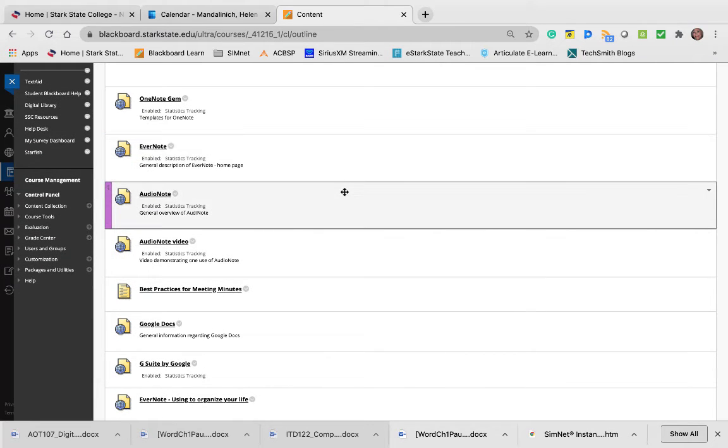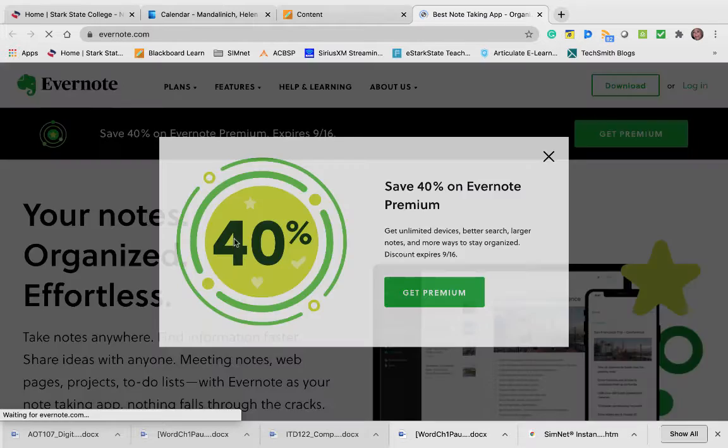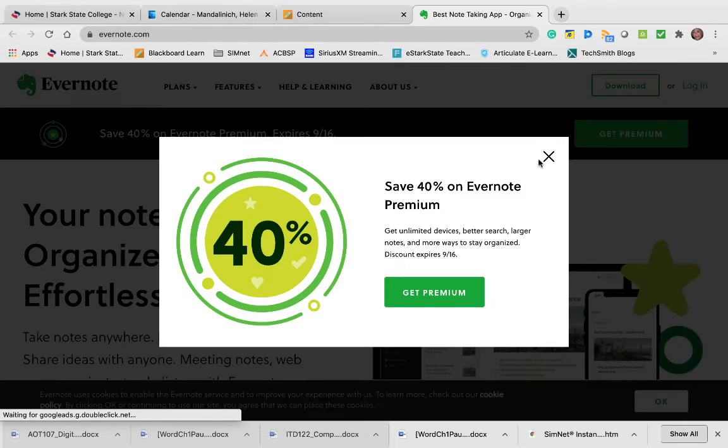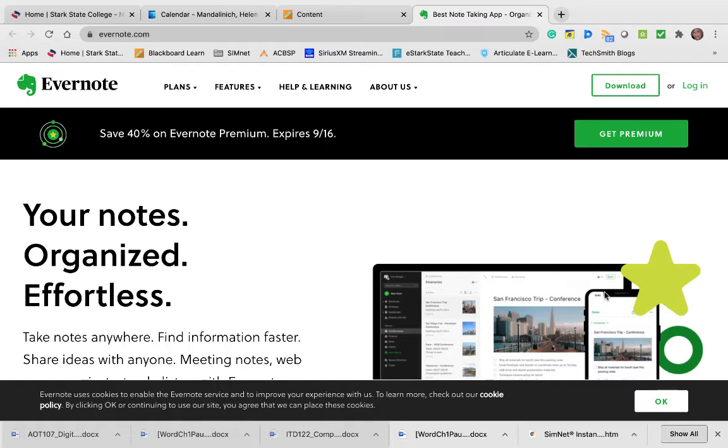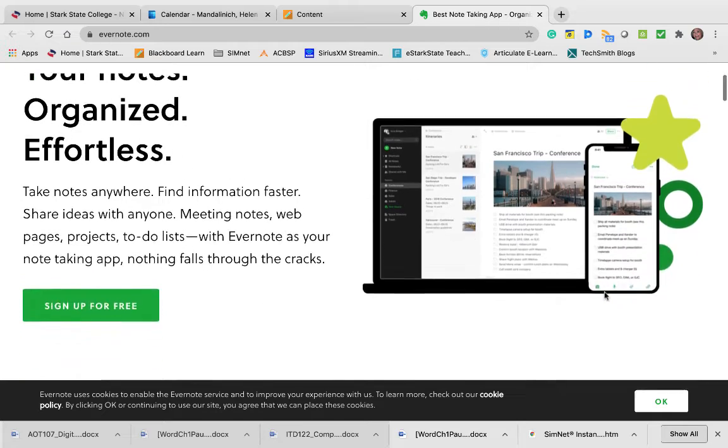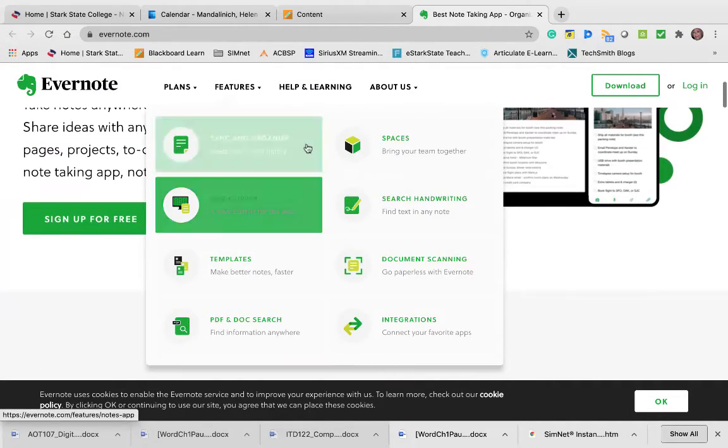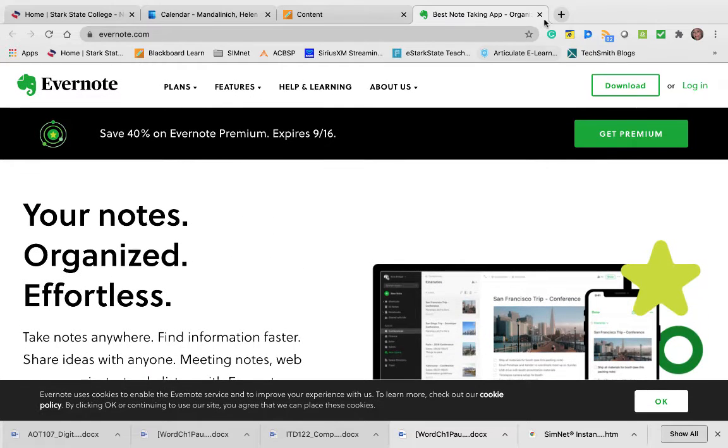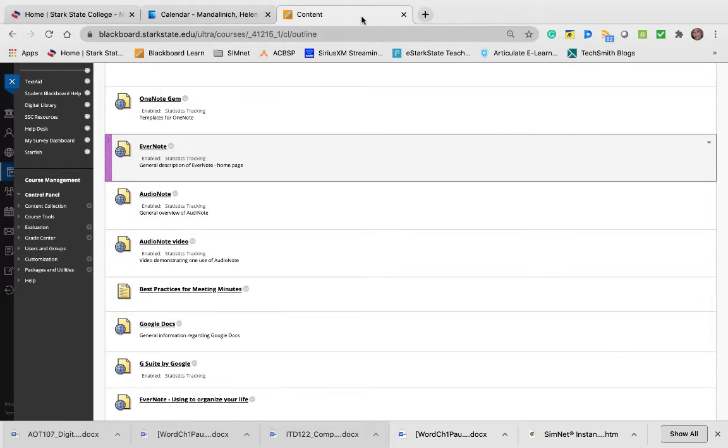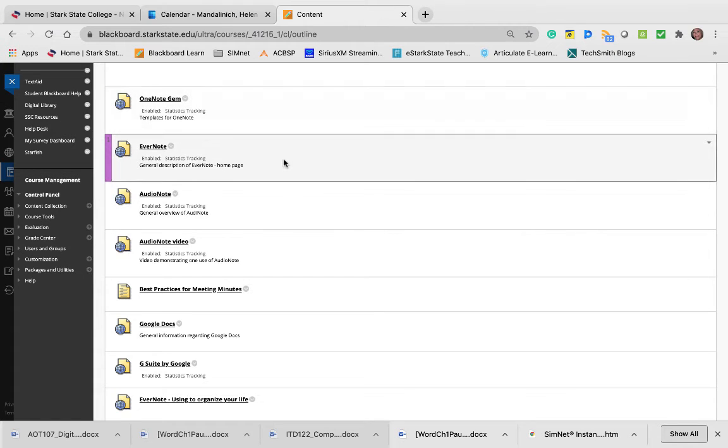Evernote is a product we're going to look at briefly. We're not learning any of this in depth. This class is to introduce you to different things being used in the office and different categories of technology. You won't be proficient in any of these. Evernote is a way to organize your notes. You can sign up for free, and I want you to explore that. A lot of people use Evernote.